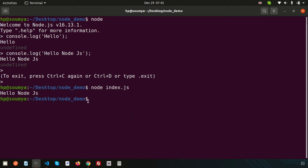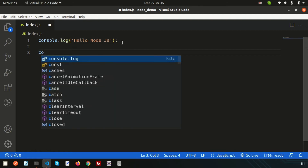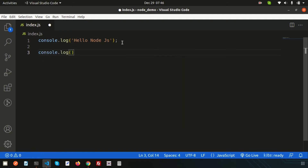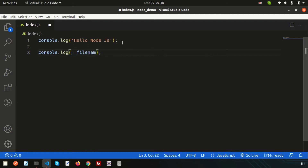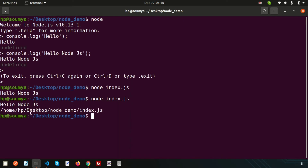In the same way, there are other global objects. For example, if I want to get the current file name — which file we are currently executing — I can write console.log(__filename). This represents the file name from where we are executing the file. Running it gives us the absolute path: home/hp/desktop/node-demo/index.js.